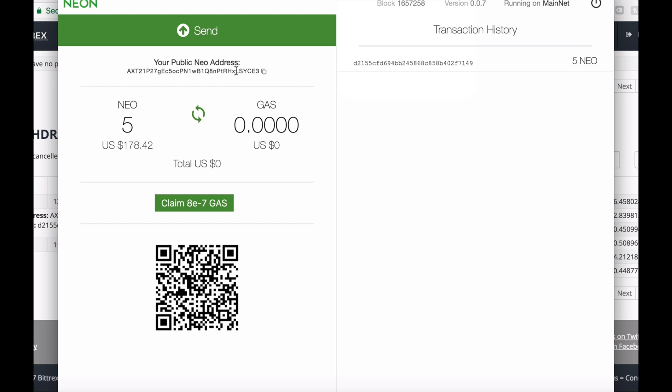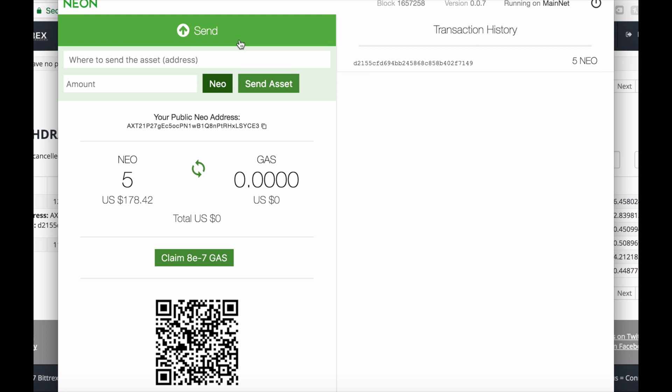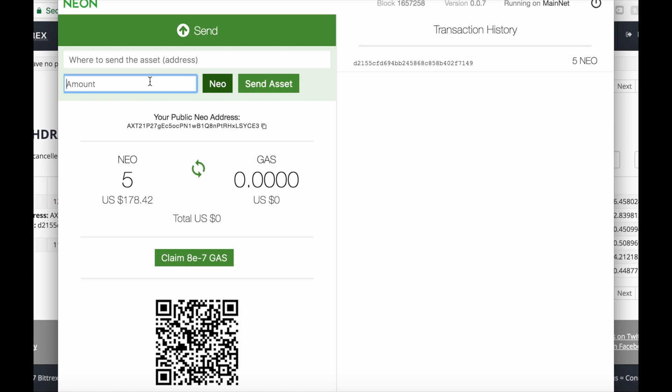You see that you have NEO as well as GAS. GAS is sort of like a dividend you will get only for storing your NEOs. That's pretty cool, and you will see the claim GAS button.